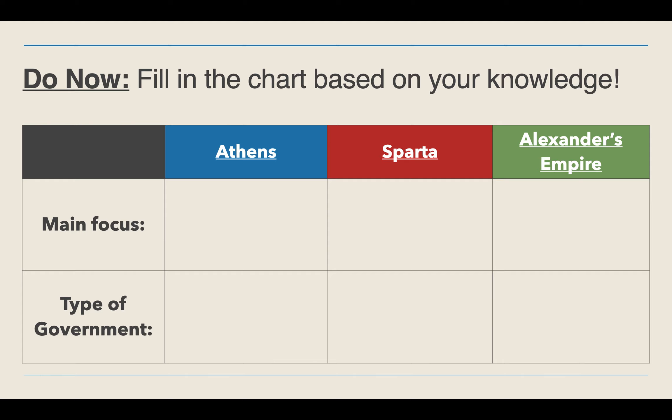Once you are finished you can move forward with the lecture video. It's very short today because you're going to be spending most of the period playing the Kahoot game, but I want you to take a moment to pause and put your answers to the do now on the Google Classroom post. All you have to do is write Athens main focus equals blank, government is blank, Sparta main focus is blank, type of government is blank — same with Alexander's empire. Pause the video, answer the do now, and then post it.